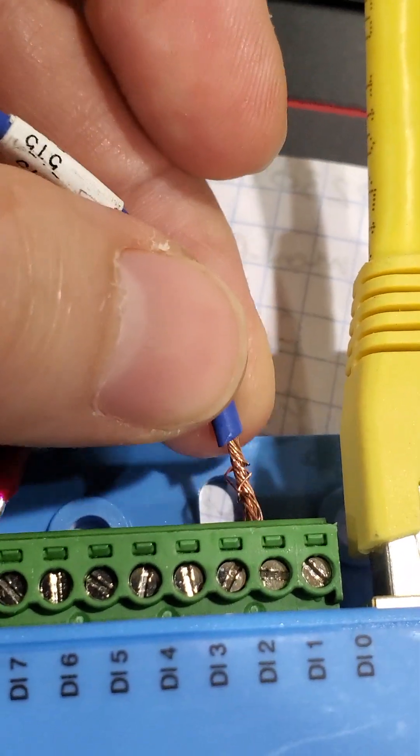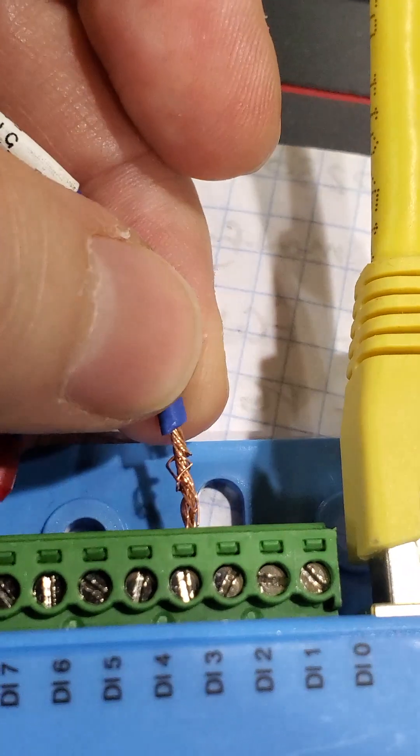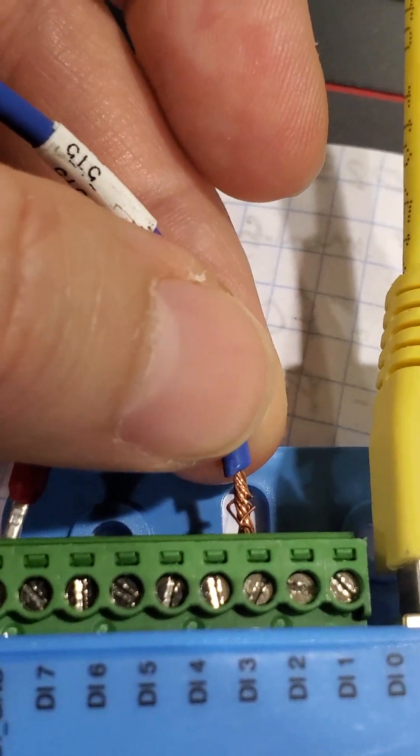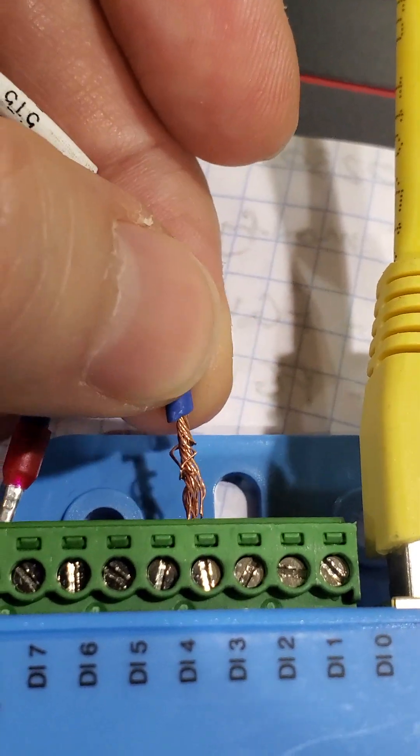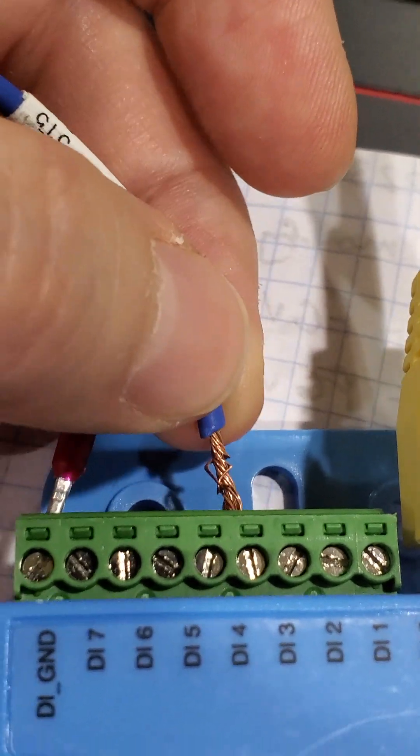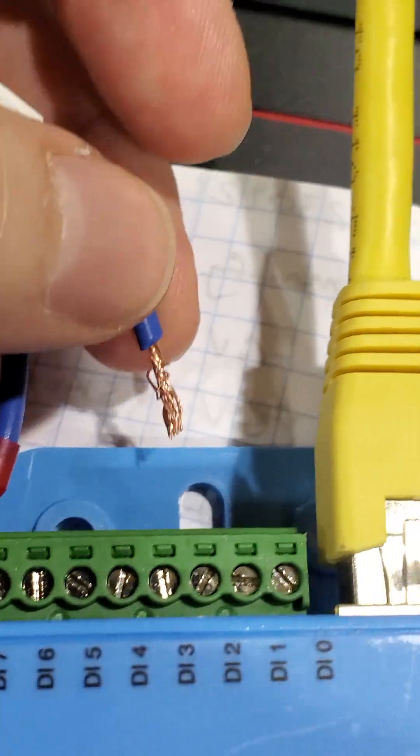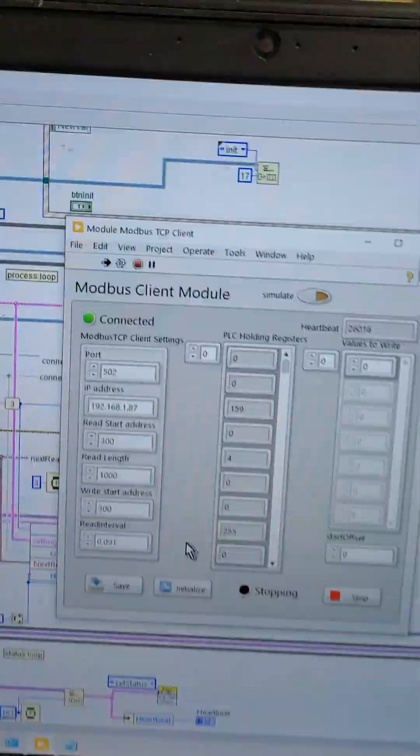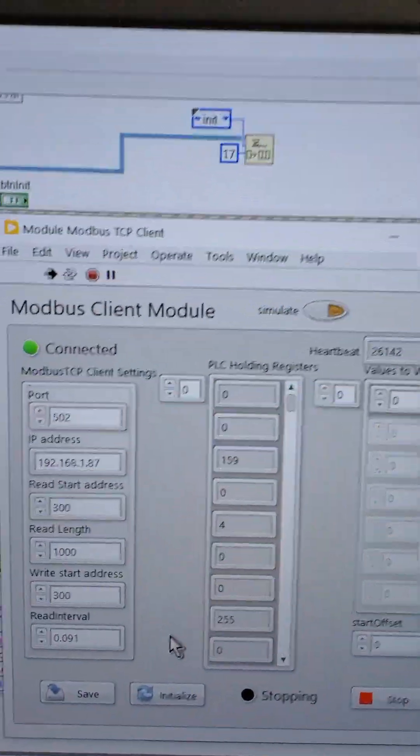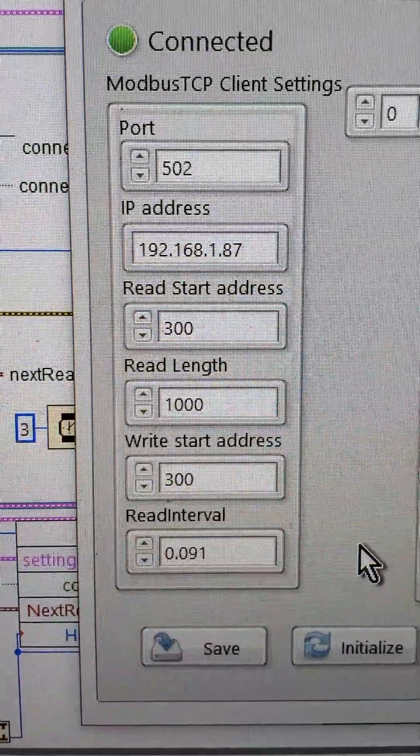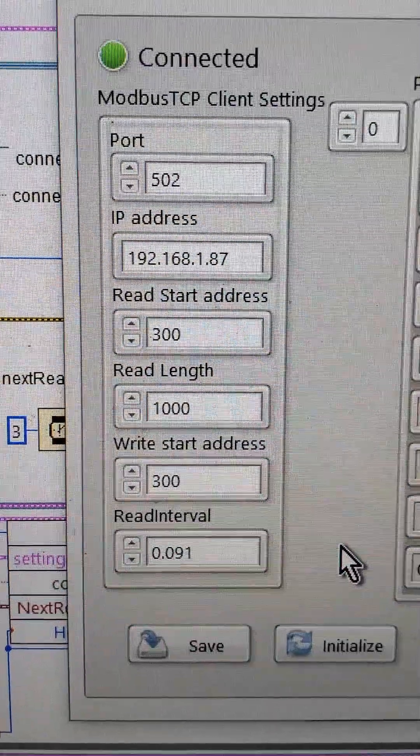So basically each bit in that register represents one of the inputs that I'm just touching. So I'm just going like this as I went. What you just saw was me going through all of these, and the register's changing. And that was the settings that I used.